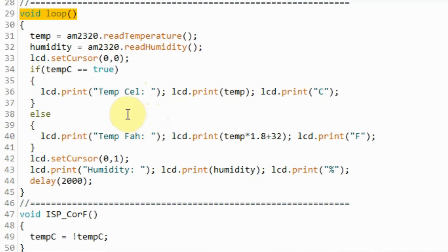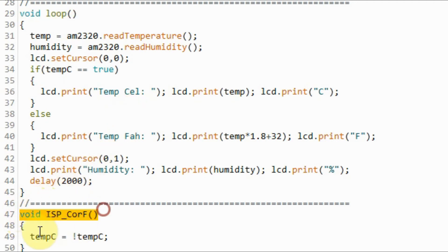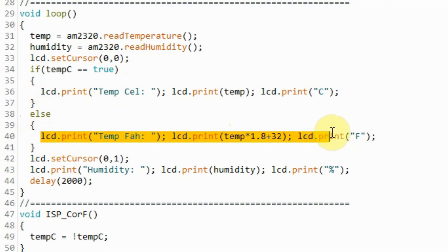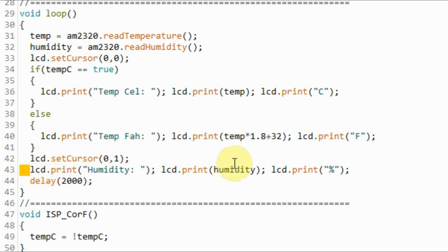While the code is running within the loop function, when we press the push button, interrupt 0 is generated, and the program immediately jumps to this ISR, where the value of this boolean variable is toggled. Here, back in the loop function, the else is executed instead of the if, and in this case the temperature in Fahrenheit is displayed along with the humidity.